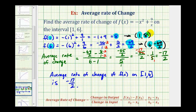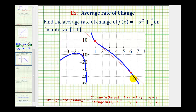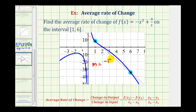As mentioned earlier, this average rate of change is the same as the slope between these two points. Let's take a look at this graphically. Here's the graph of our function — here's the point when x equals 1 and here's the point when x equals 6. The slope of this red line is equal to the average rate of change, which we found to be negative 17/2.